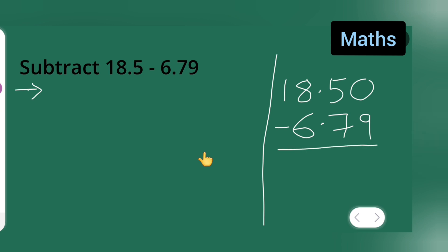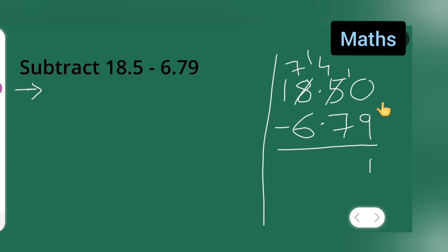Now, since 0 is there, give 1 to this one — this will become 10. This will become 4, and this will become 10. 10 minus 9 is 1. Then borrow from the 5, make this 14, and this becomes 7, so 14 minus 7 is 7. Then bring the decimal point down. 7 minus 6 is 1.